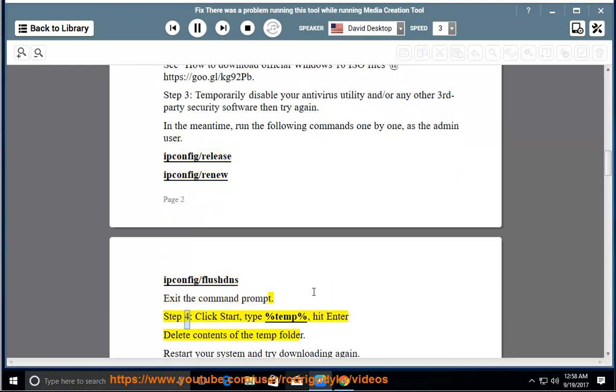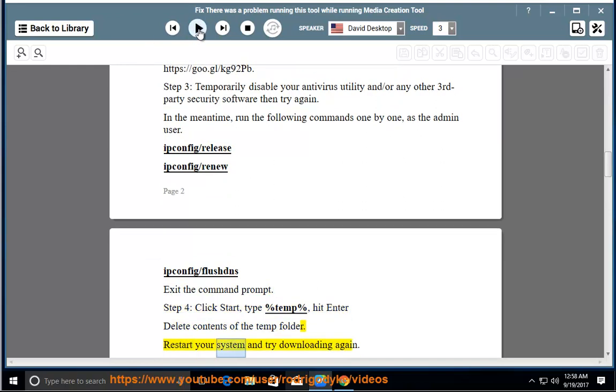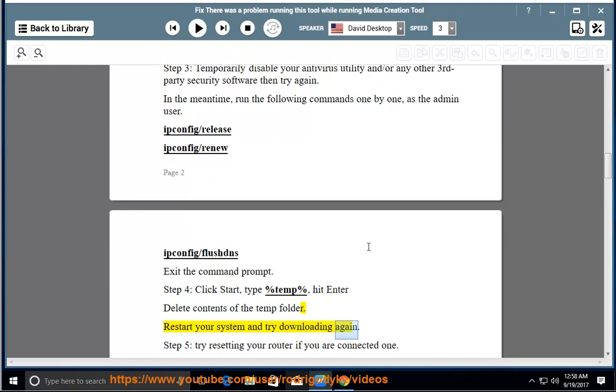Step 4: click Start, type %temp%, hit Enter, delete contents of the temp folder. Restart your system and try downloading.